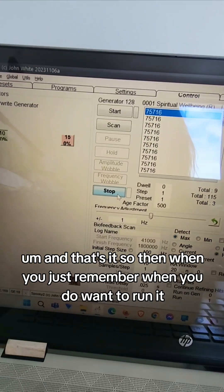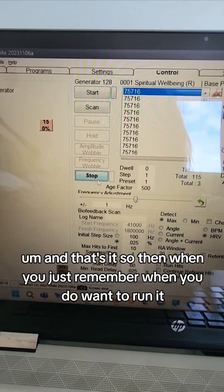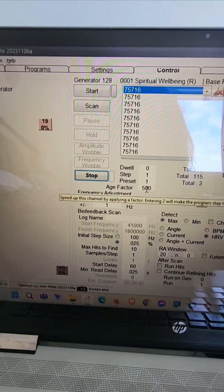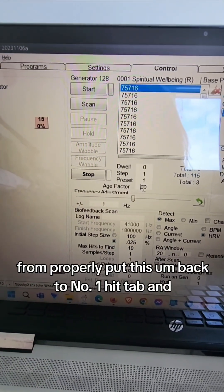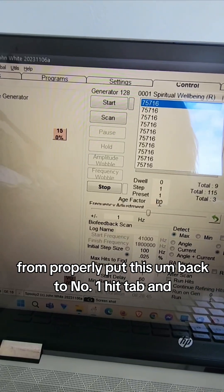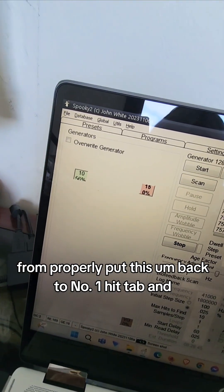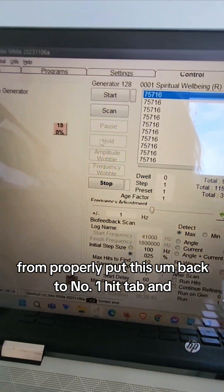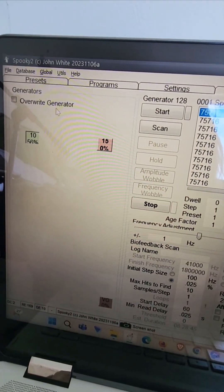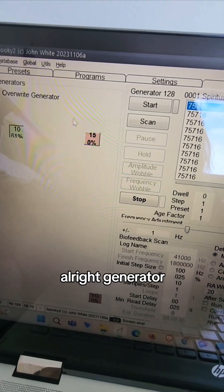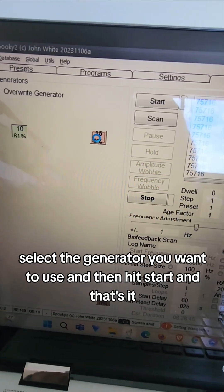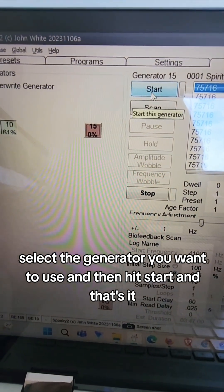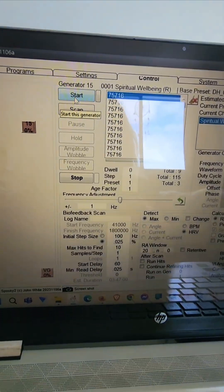And that's it. So then when you just remember when you do want to run it, probably put this back to number one, hit tab, and overwrite generator, select the generator you want to use, and then hit start. And that's it.